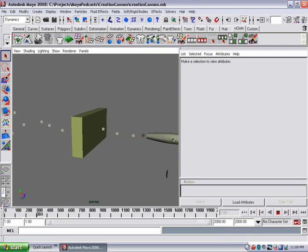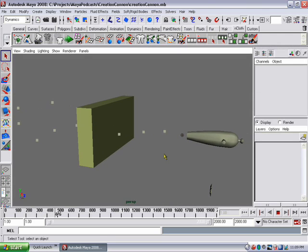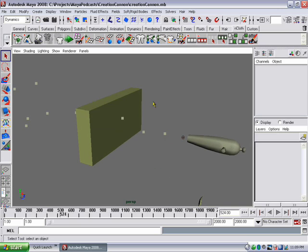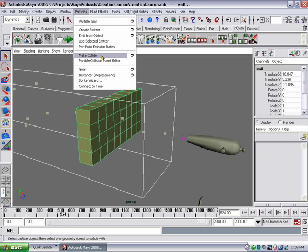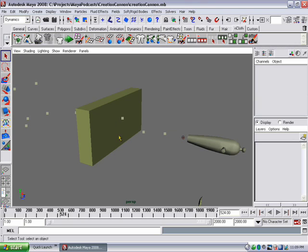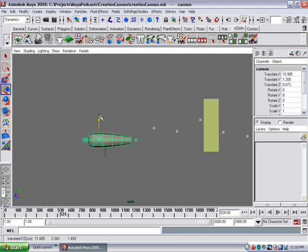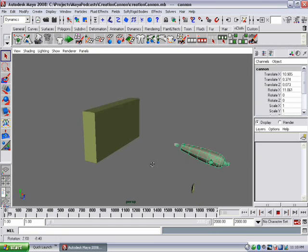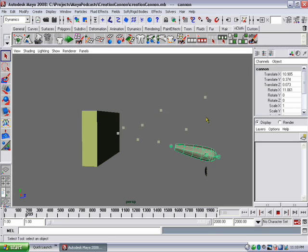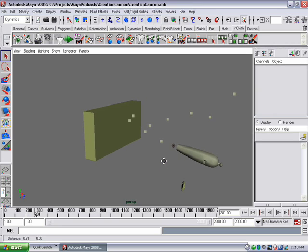The first problem we can see is that these particles are going right through the wall. So we're going to create an interaction between the particles and the wall — a collision. I'll select the particles, shift-click on the wall, and in the Particles menu there's a menu item called Make Collide. That's going to make the particles aware of the wall so they bounce off it. Moving the cannon down and rotating it up so it bounces off diagonally, pressing play, you can see as soon as the particles hit the wall they bounce straight off.